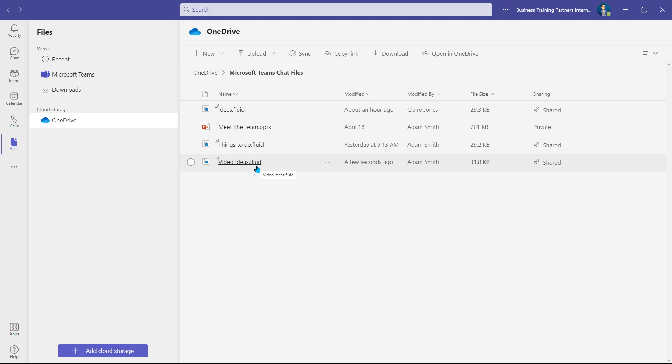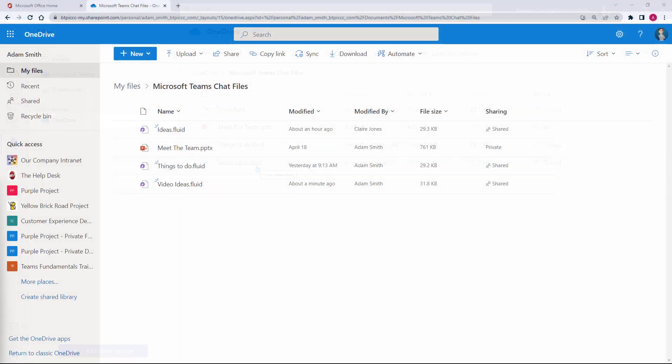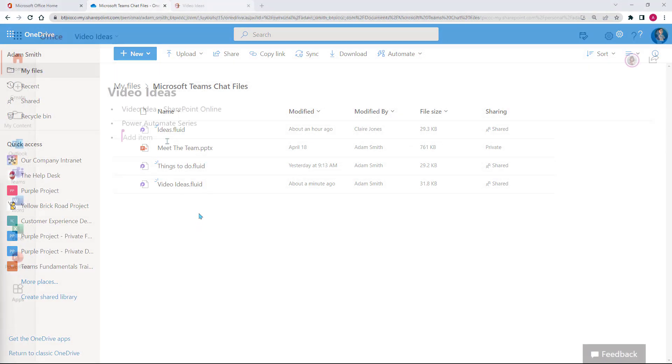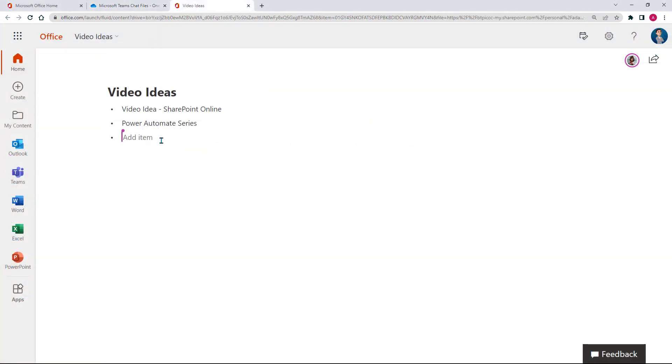Selecting them from here isn't yet available, but you are able to open them up within the online version of OneDrive to edit them online.